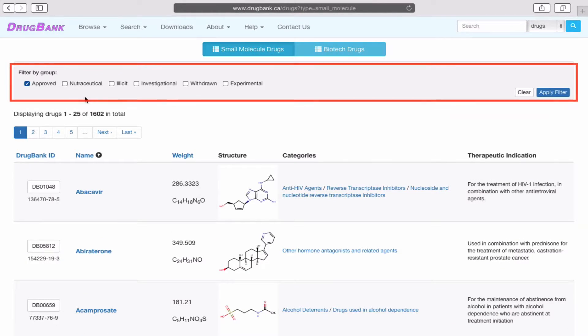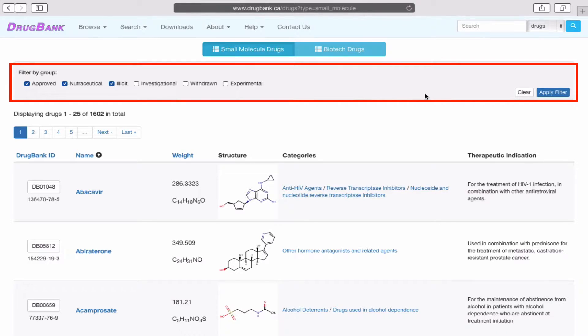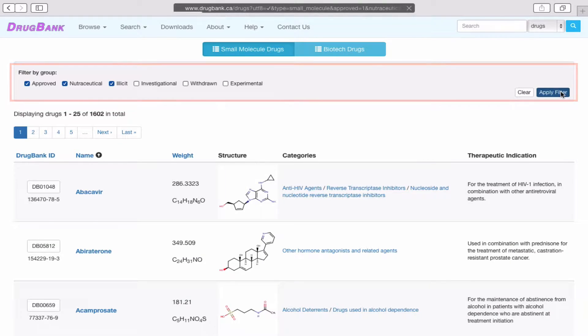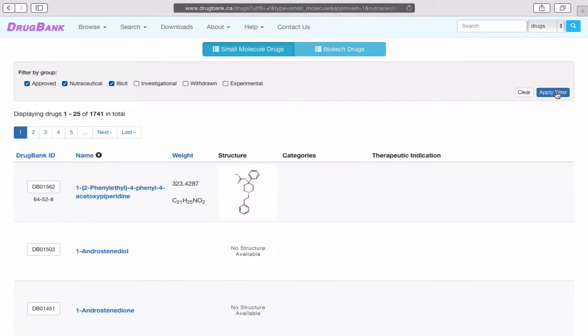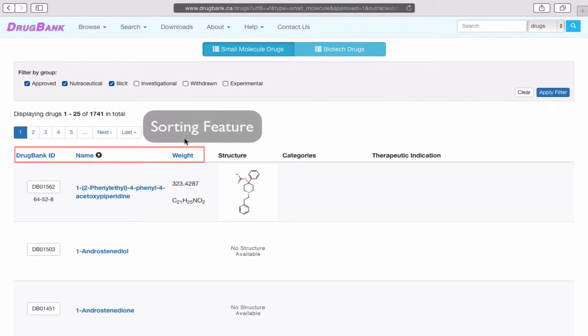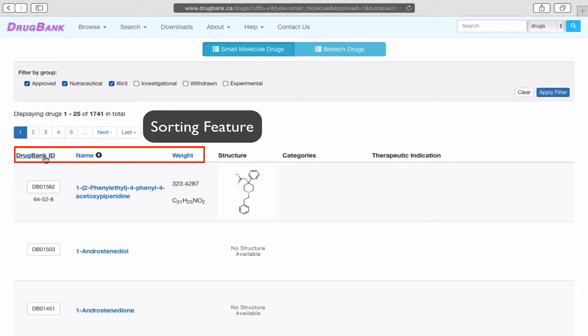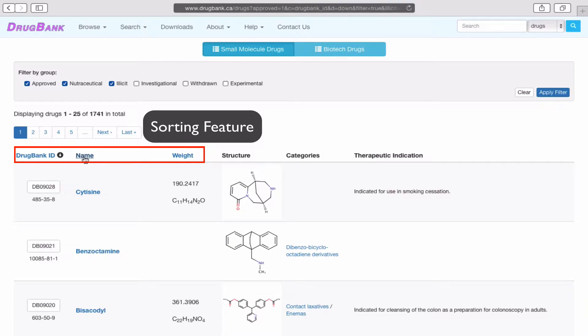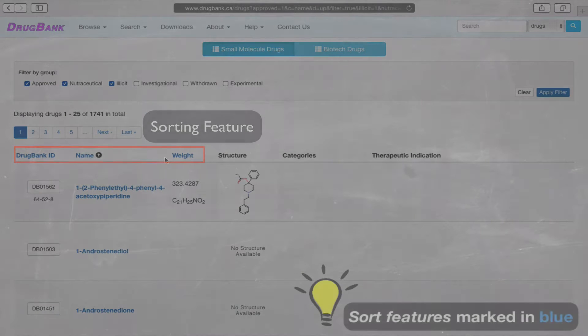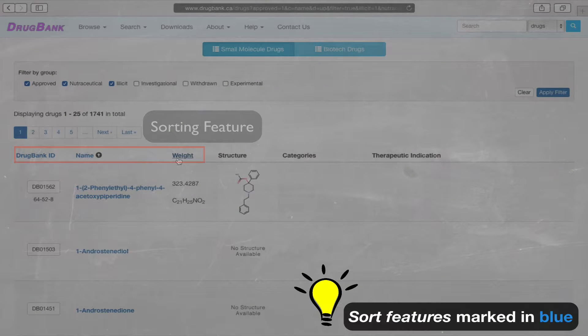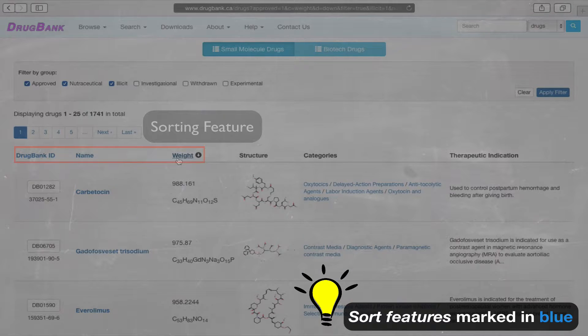We can also filter which drugs are viewable by clicking on the check boxes and pressing Apply Filter. The table of results can be sorted by ascending or descending order by clicking on the drug bank ID, name, or weight. Note that these are marked in blue.